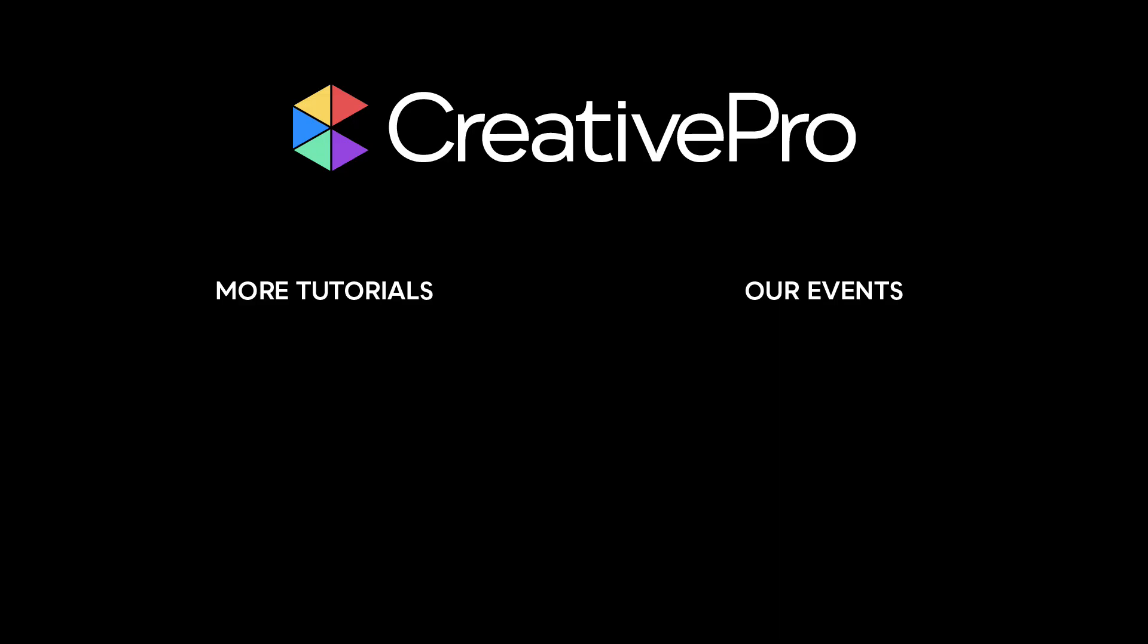Well, I hope you enjoyed this video. If you did, be sure to give it a like and subscribe to our channel. And for thousands more how-to articles and tutorials, visit our website creativepro.com and become a member today. Thanks for learning with us.